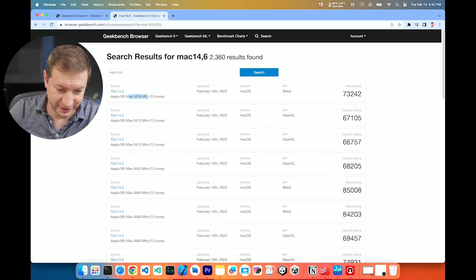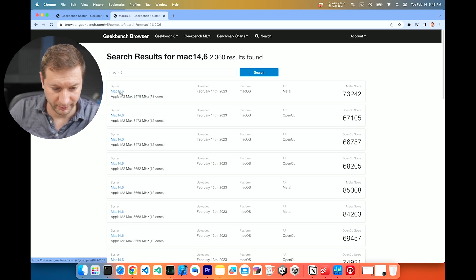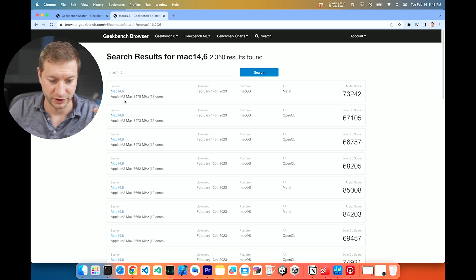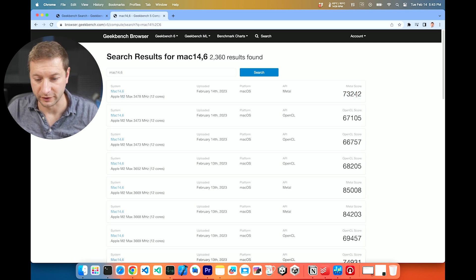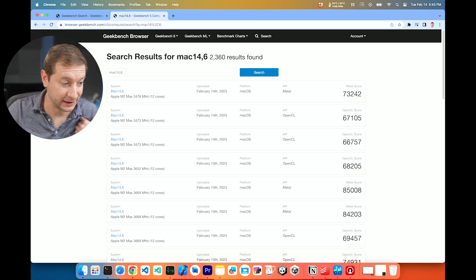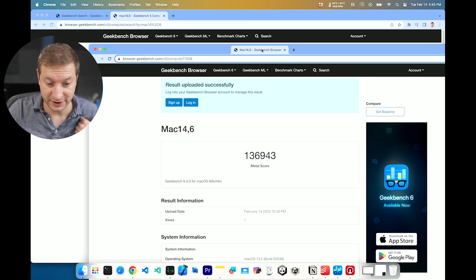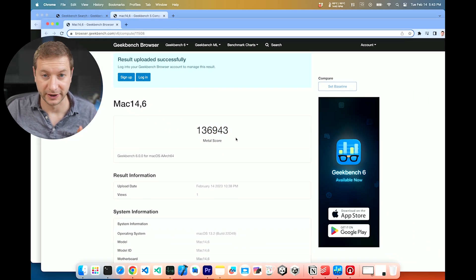So here is the version 5 for Mac 14.6, which is my version. It's an Apple M2 Max. And the score is 73,242. I ran mine on version 6 and got this score. 136,943.